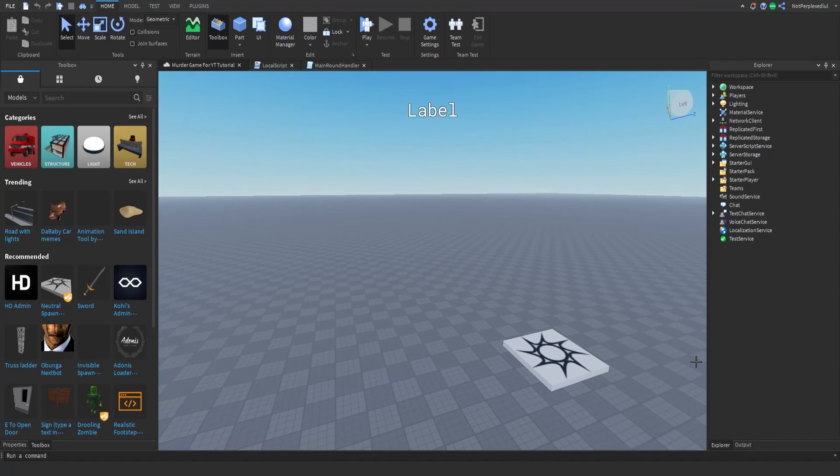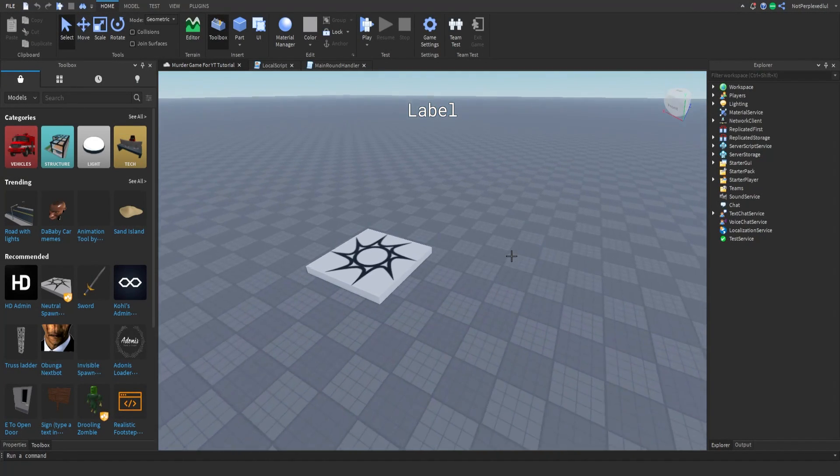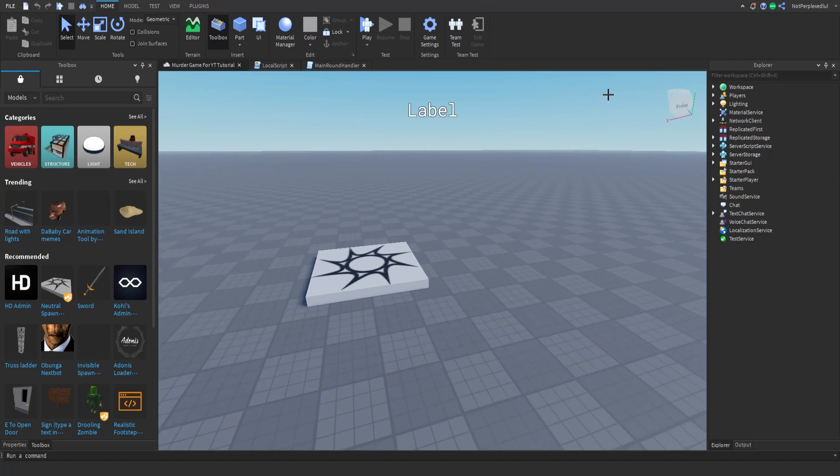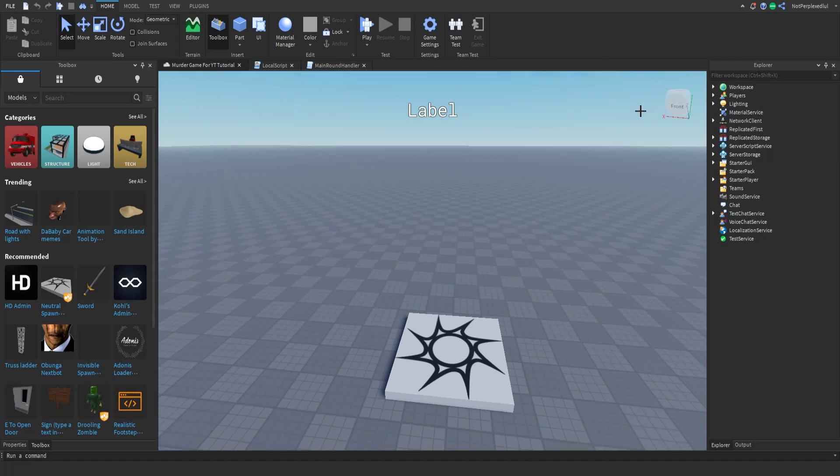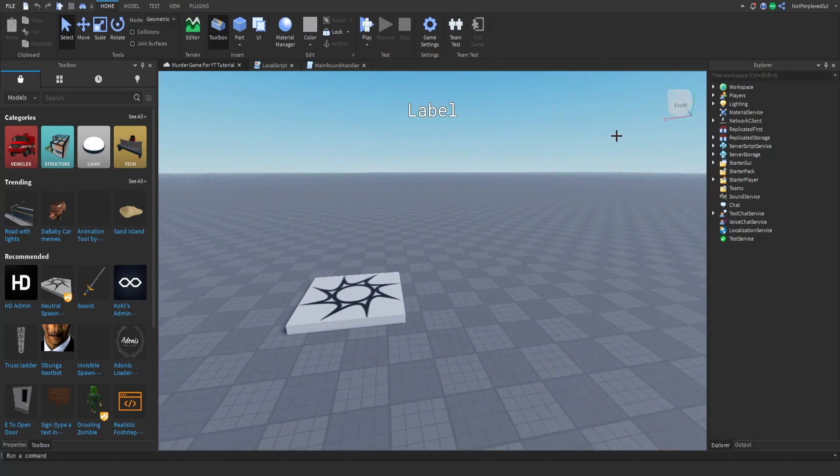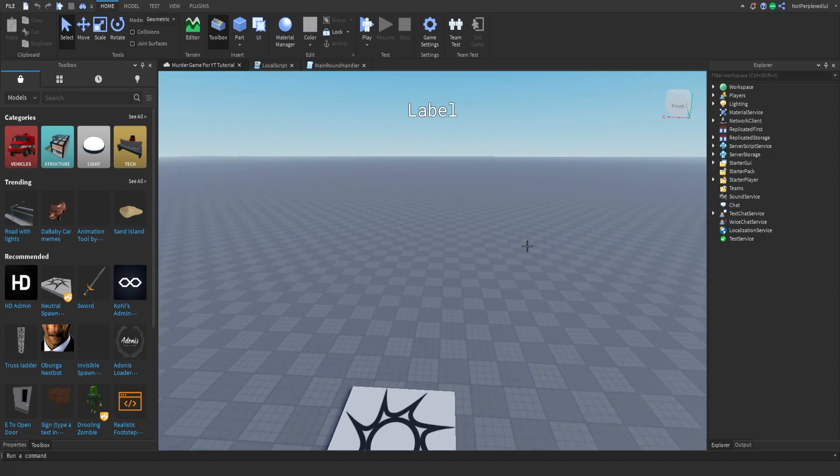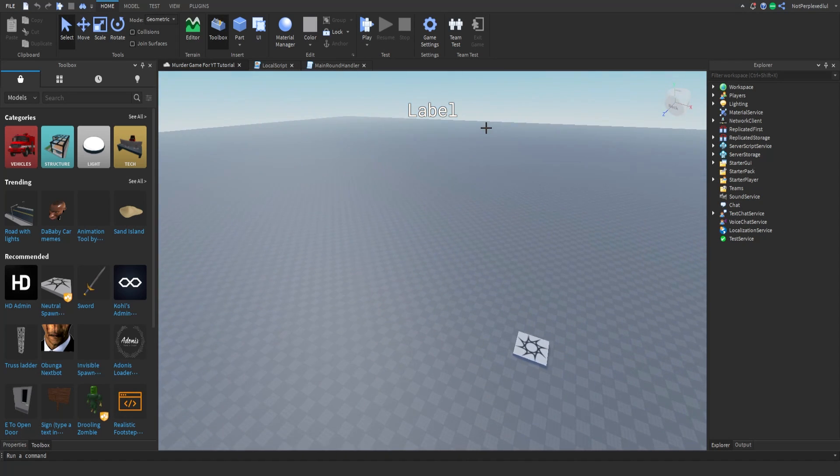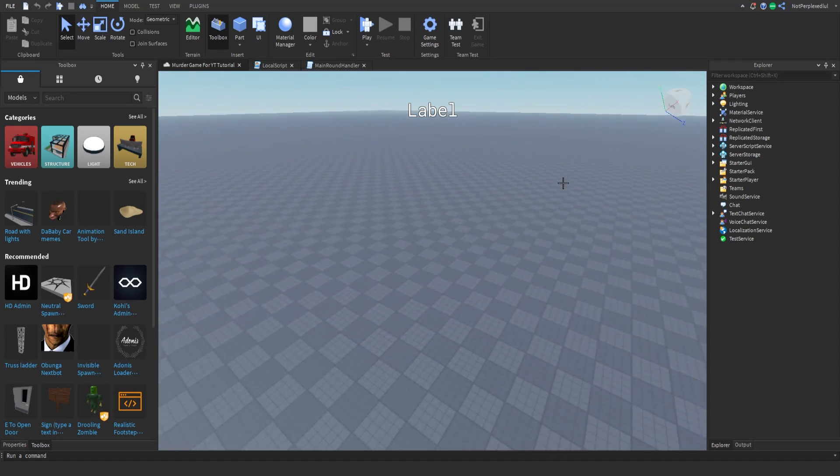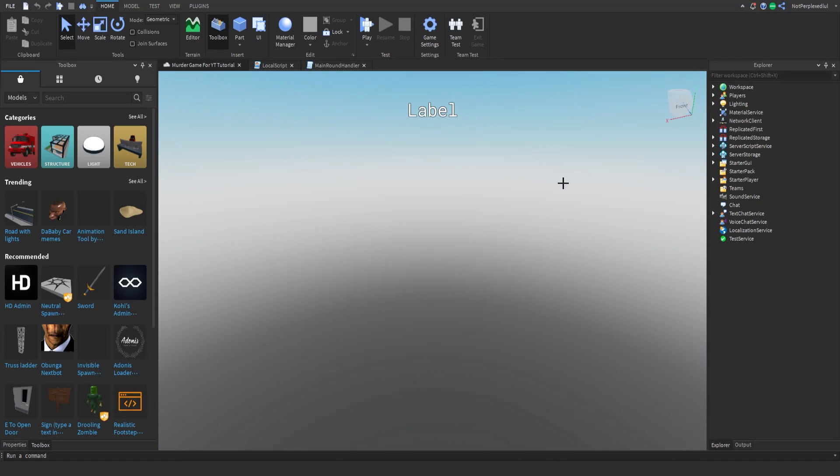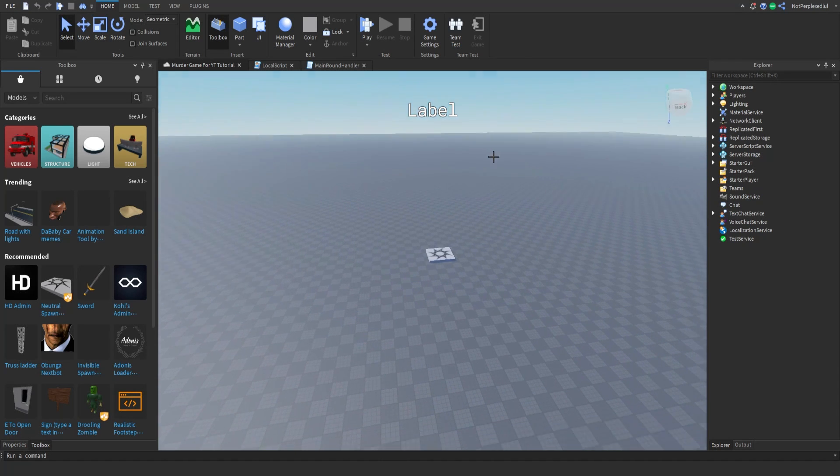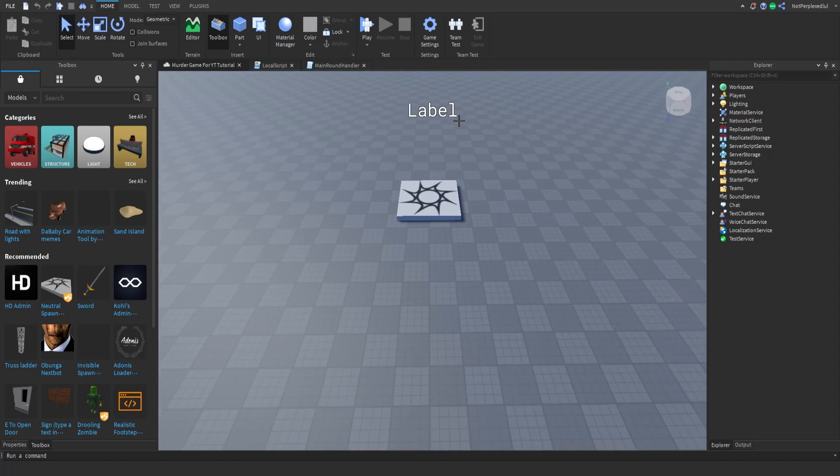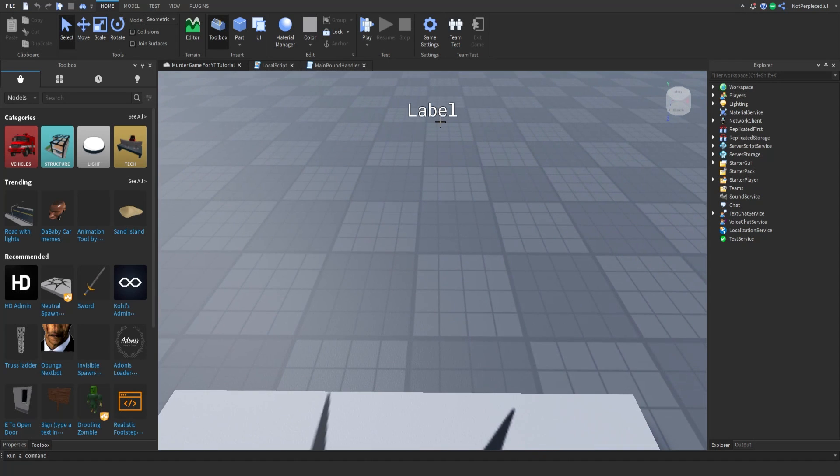Hello everyone, today we are back inside of our murder mystery game tutorial. Sorry if I sound weird, I just woke up. Today we're gonna be doing the murder powers. If you ever play murder mystery, the killer has some powers like x-ray. That's what we're gonna do. We're gonna make the x-ray today and make it so only the killer can use that x-ray.